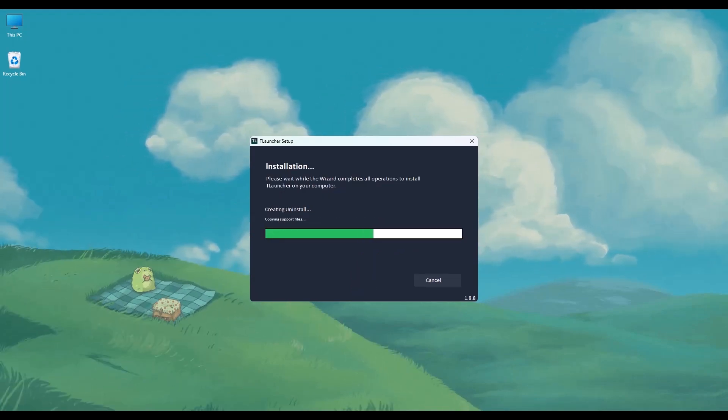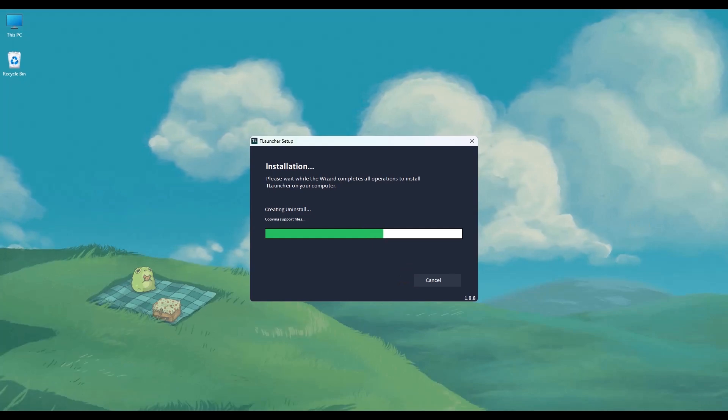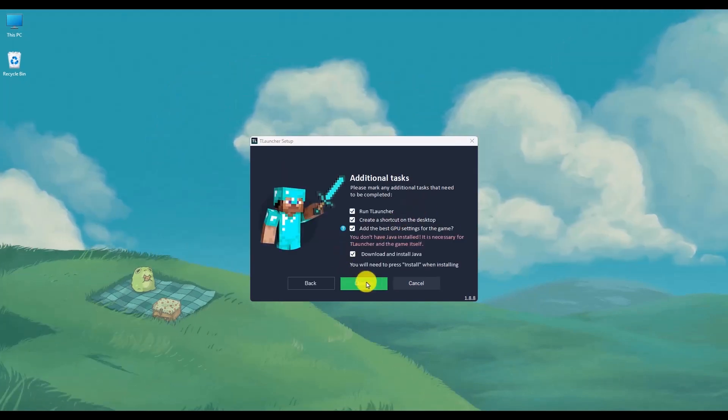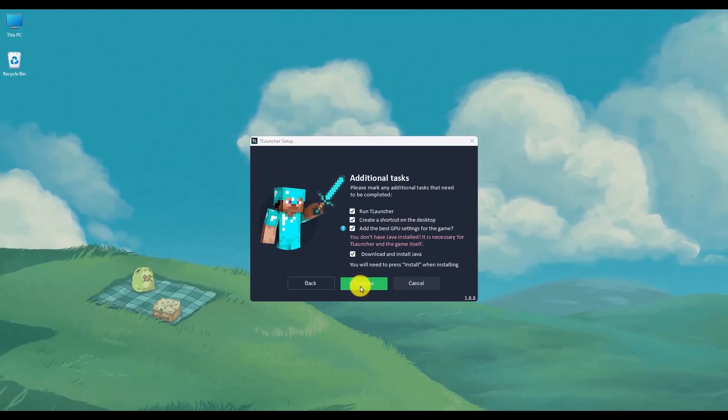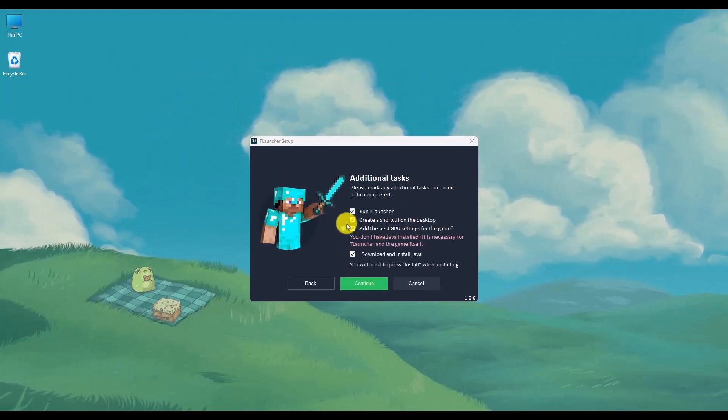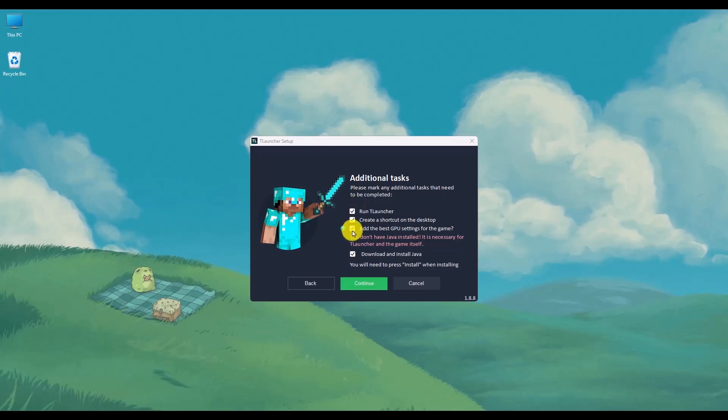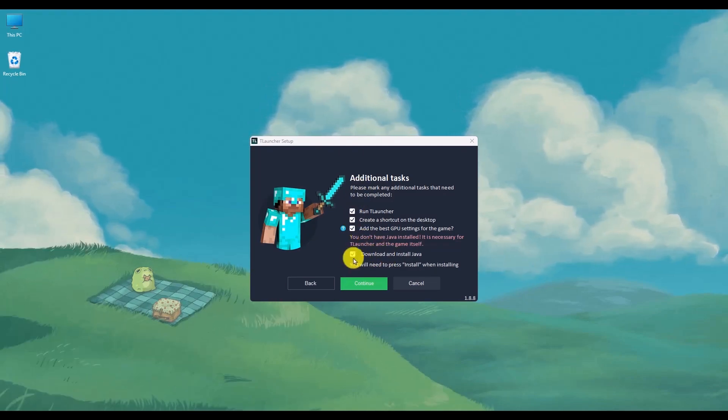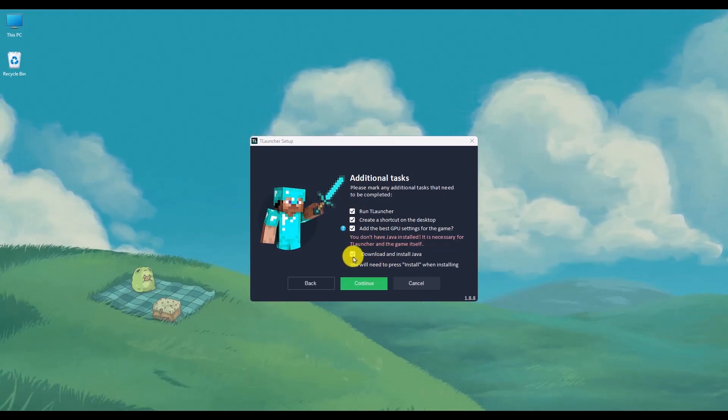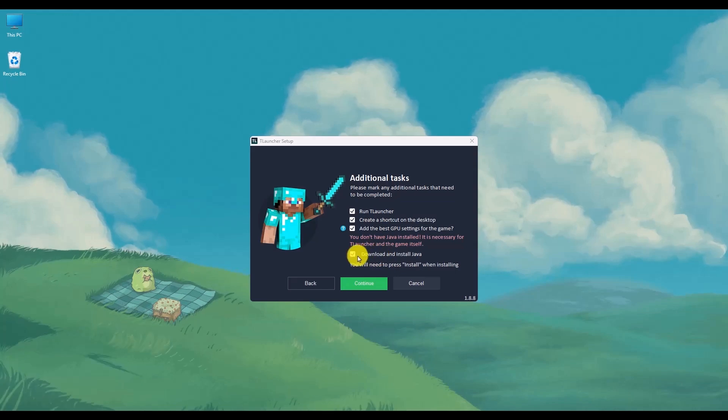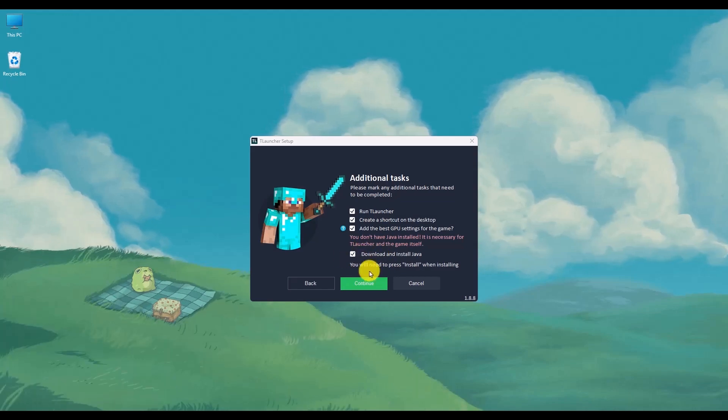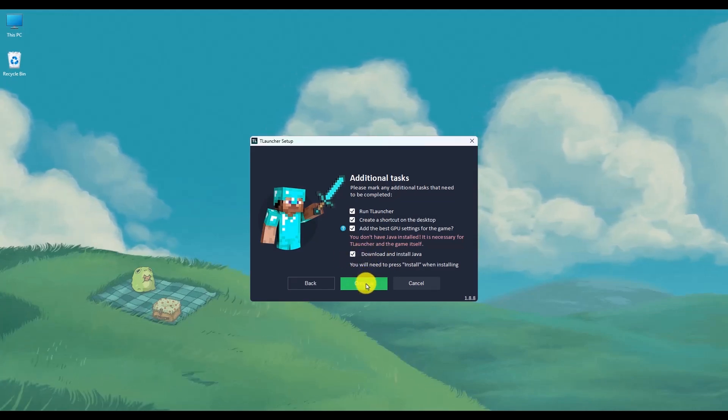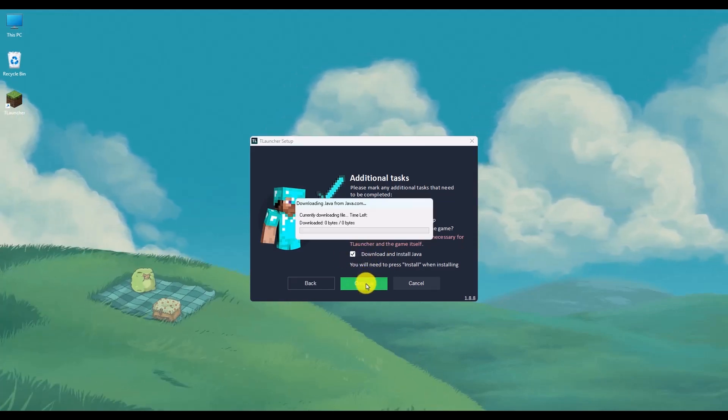Now the installation will begin. Wait for a few more seconds. Click on Continue and make sure to check all the boxes right here, especially the last one, which is going to install Java. Click on Continue.